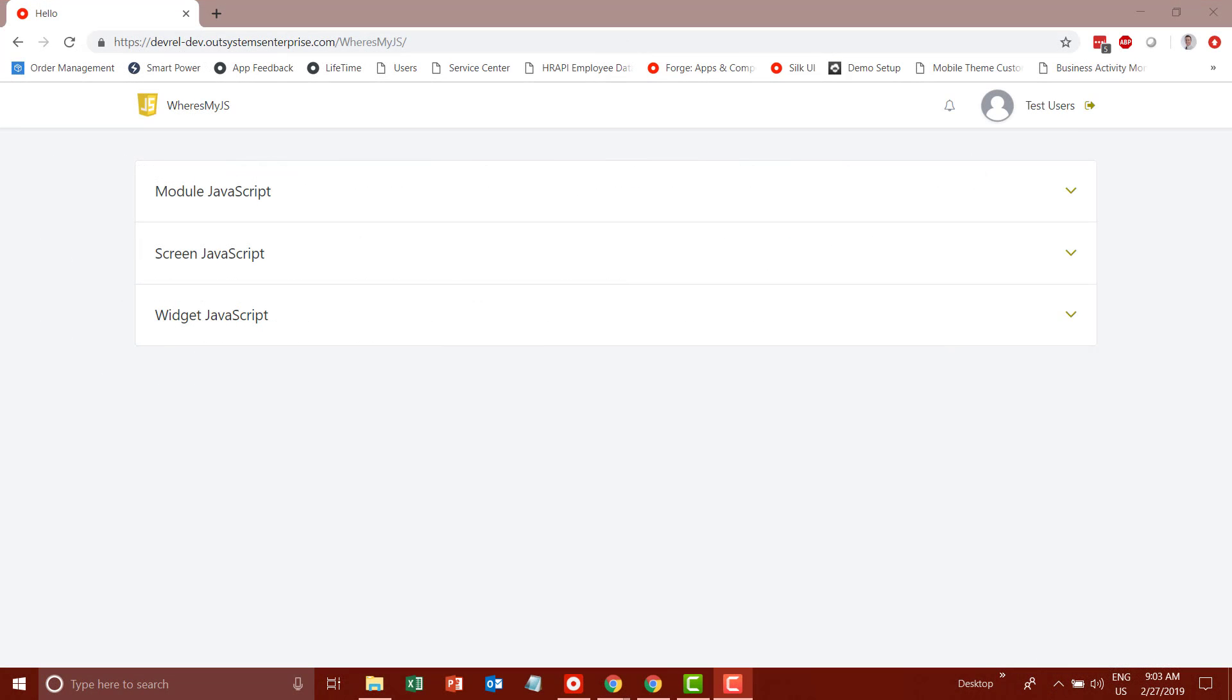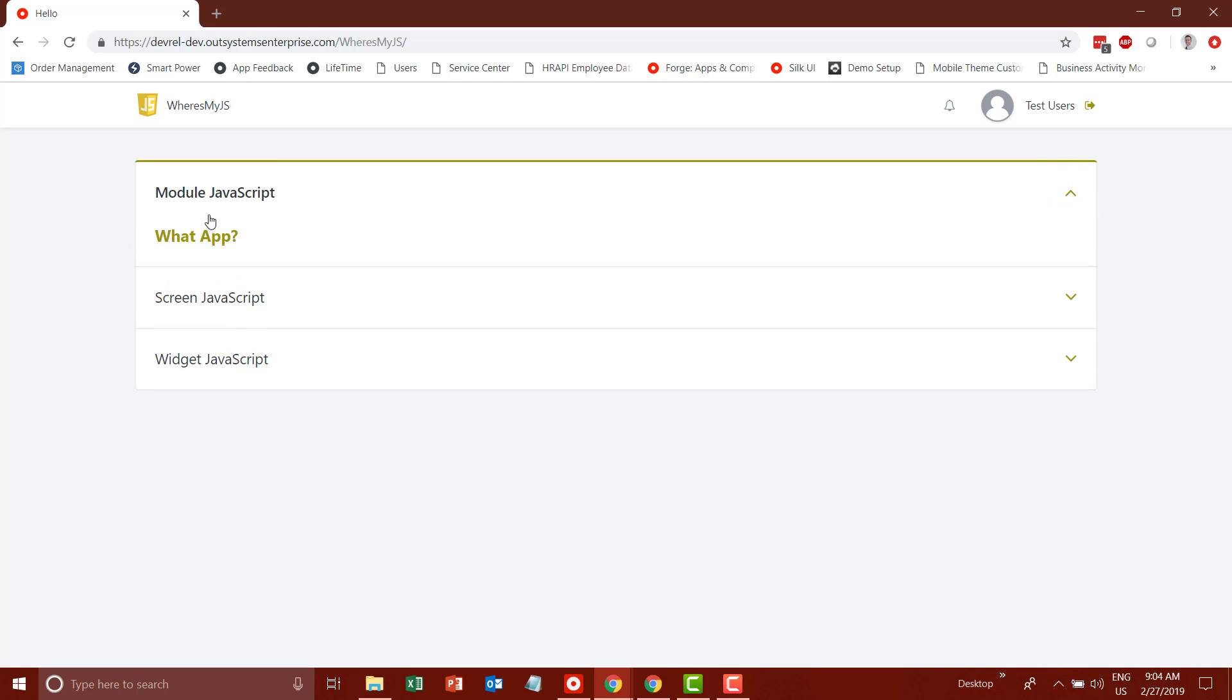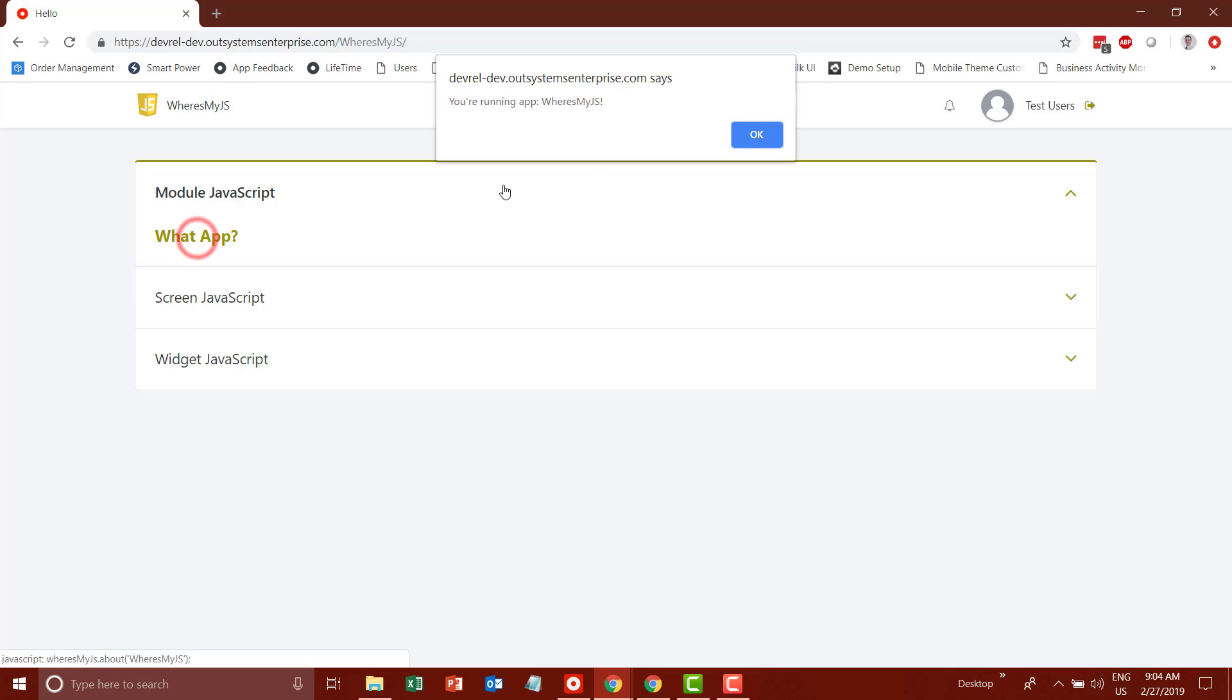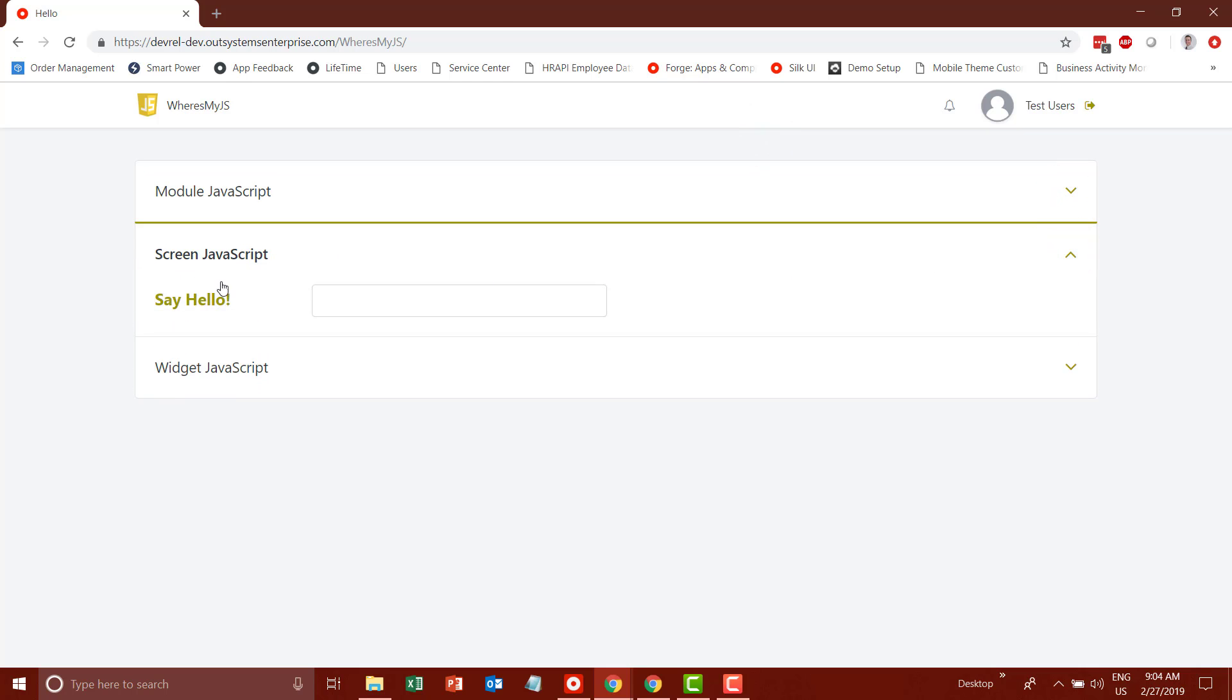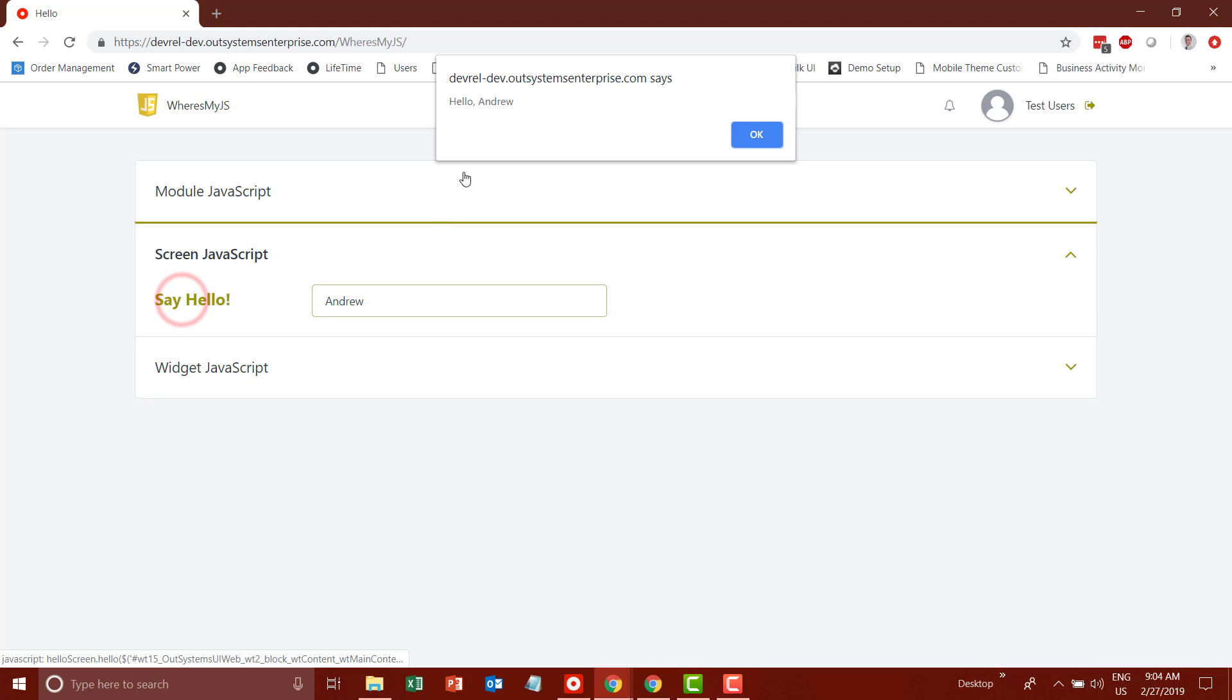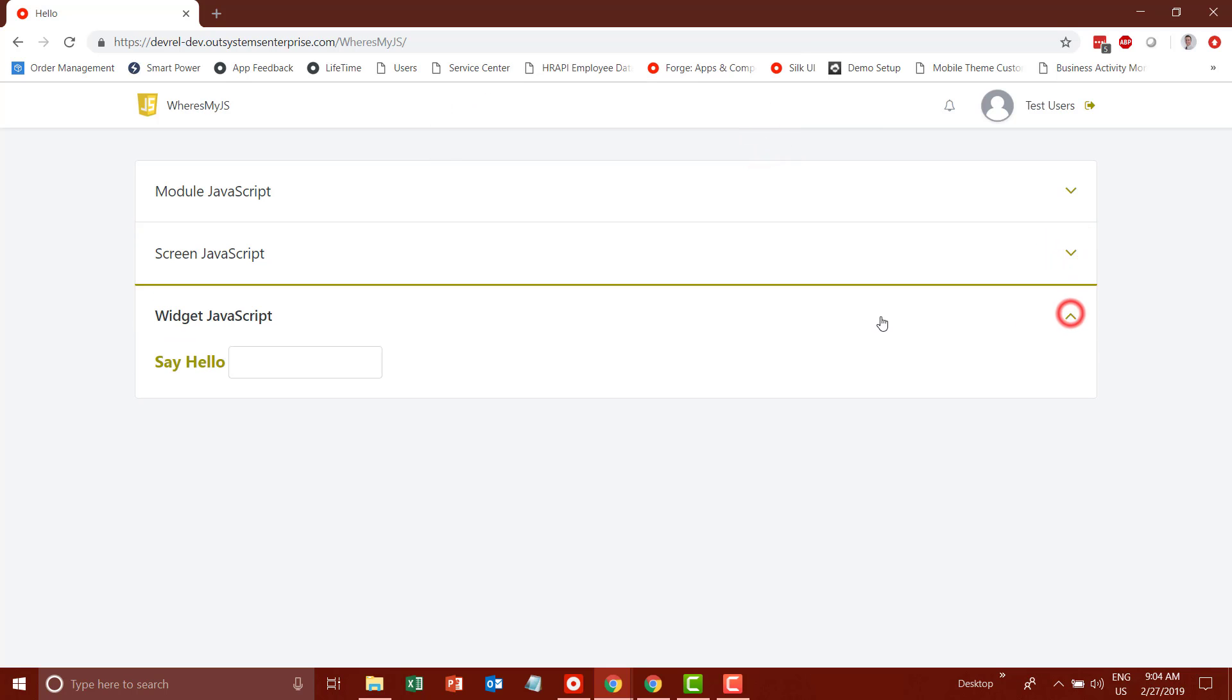Here you can see an application I've built with some very simple JavaScript functionality. I have a simple accordion UI where I have a link in the module JavaScript that allows me to pop up a dialog showing the name of the application I'm running. I also have some JavaScript at the screen level that allows me to do a simple hello world style interaction using a standard JavaScript alert box. Lastly, I have a web block or widget with similar functionality.